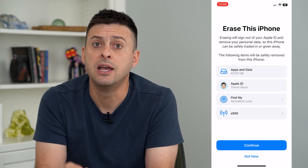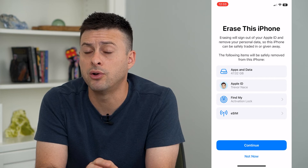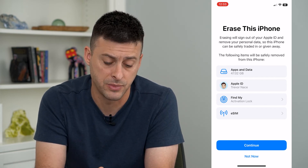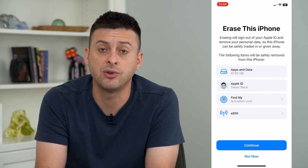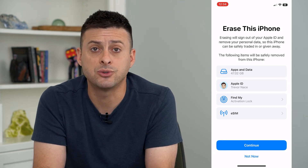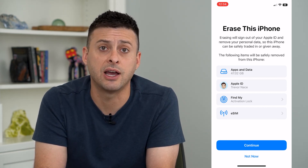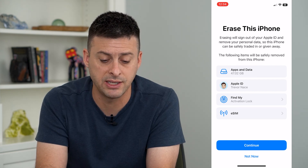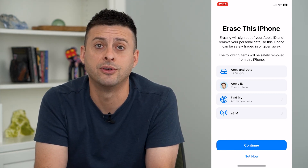This will also turn off any of your Find My features, so that whoever gets this phone down the road cannot track you, or you can't track them. Just hit Continue, enter your phone's password, and it will back up your entire phone and then erase everything back to factory default.